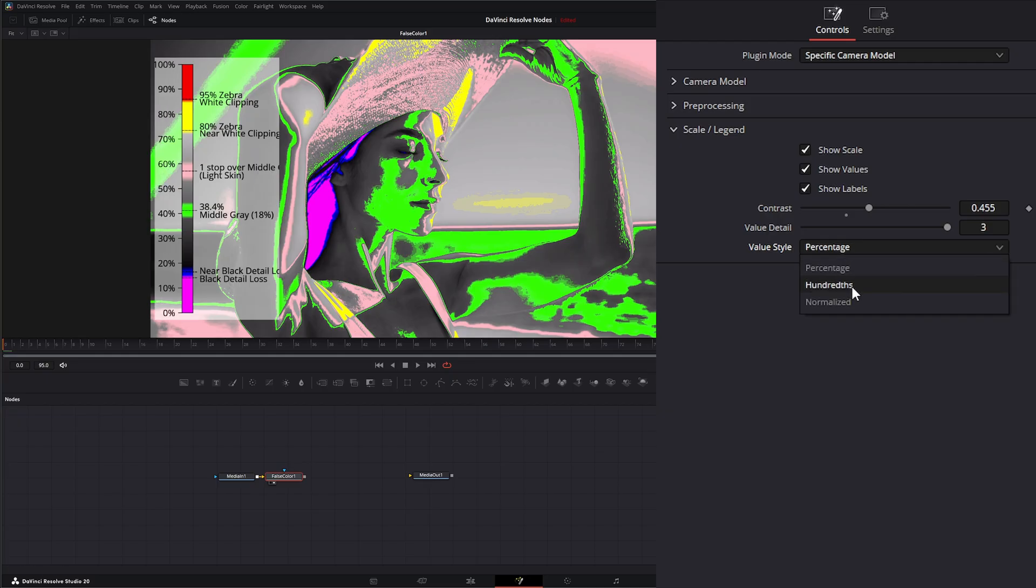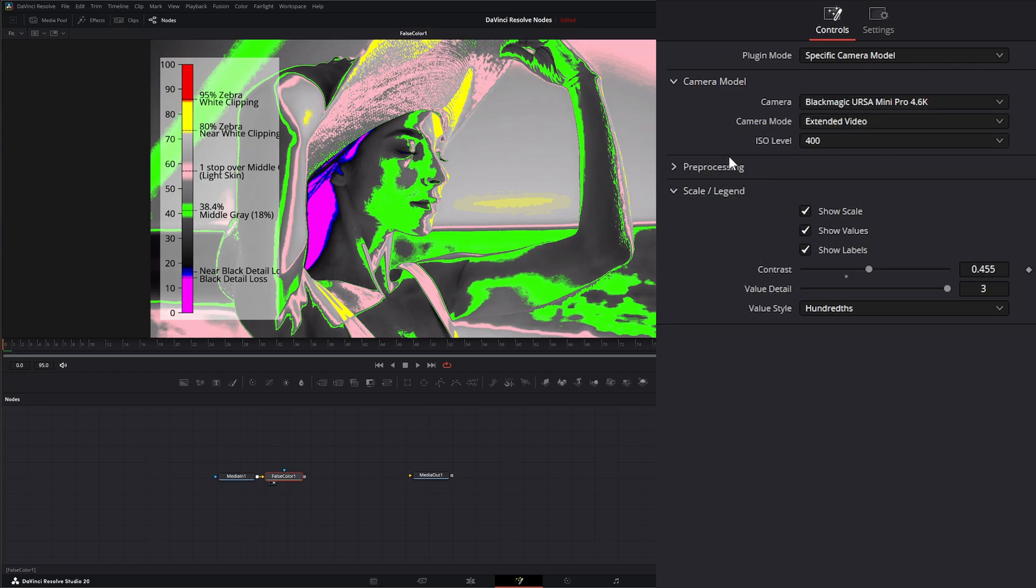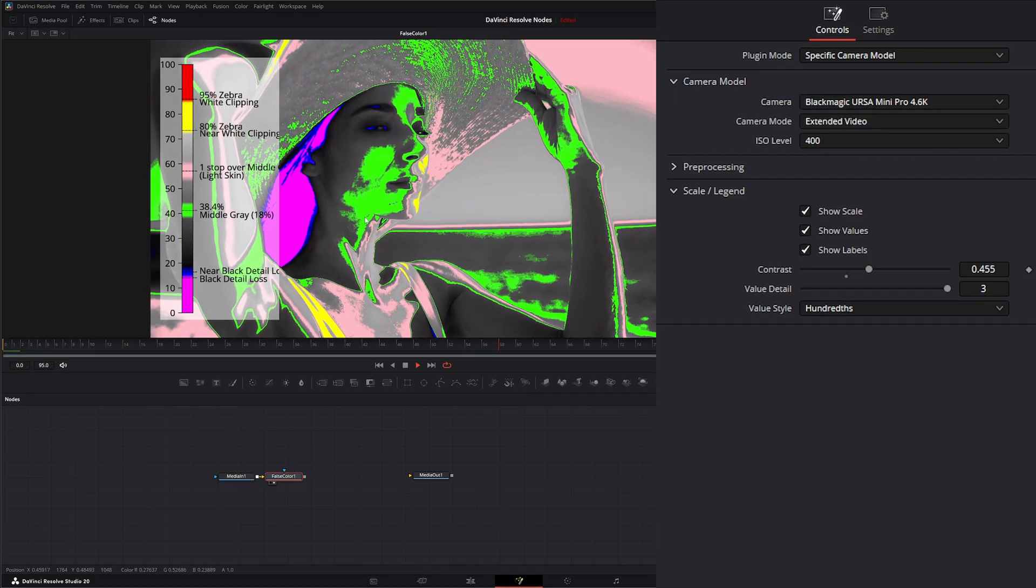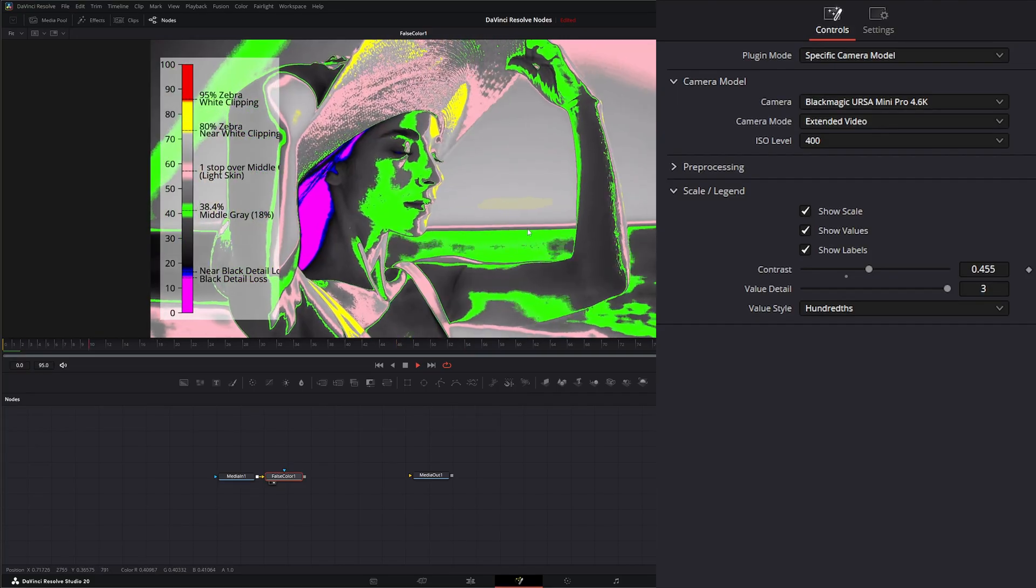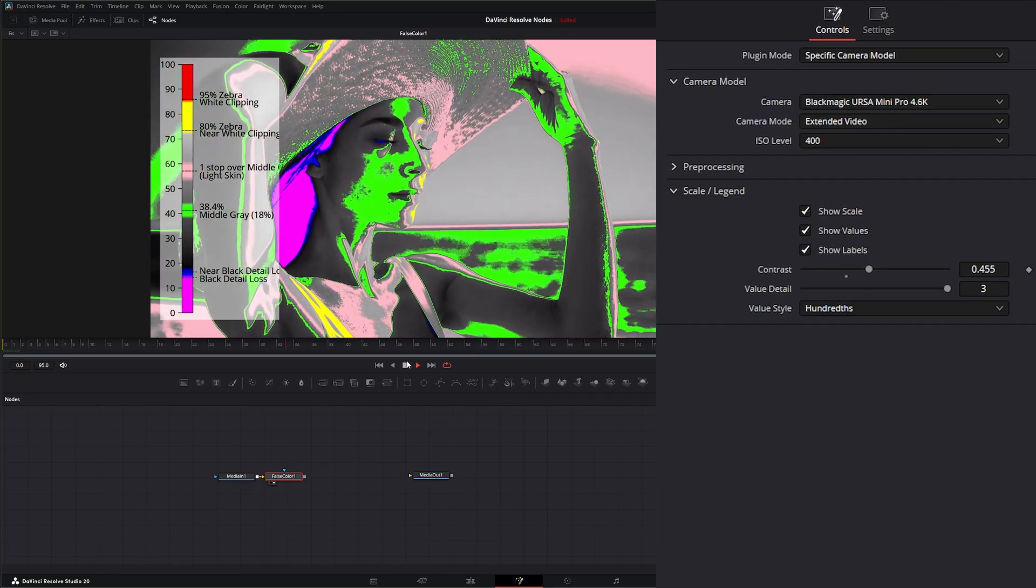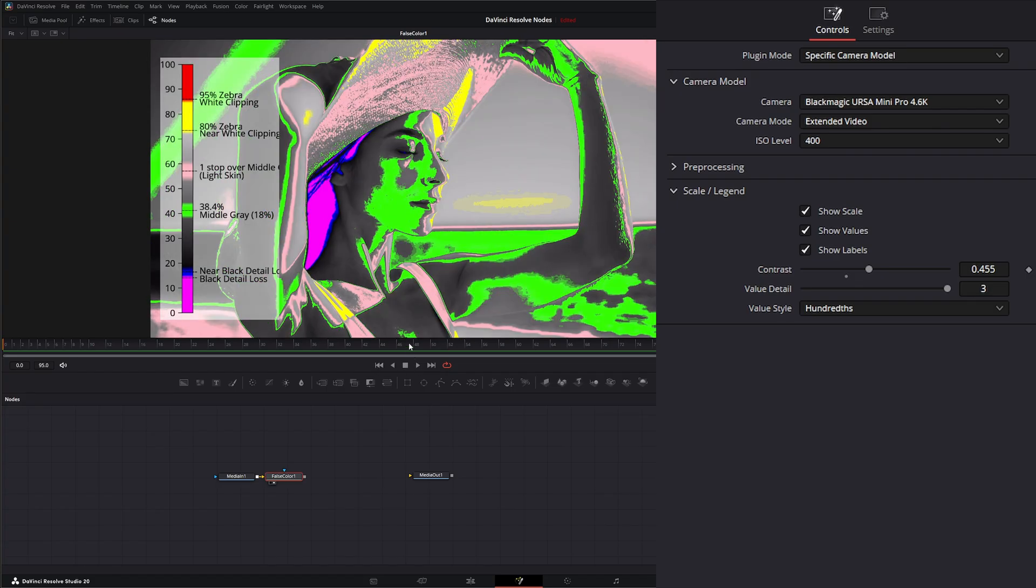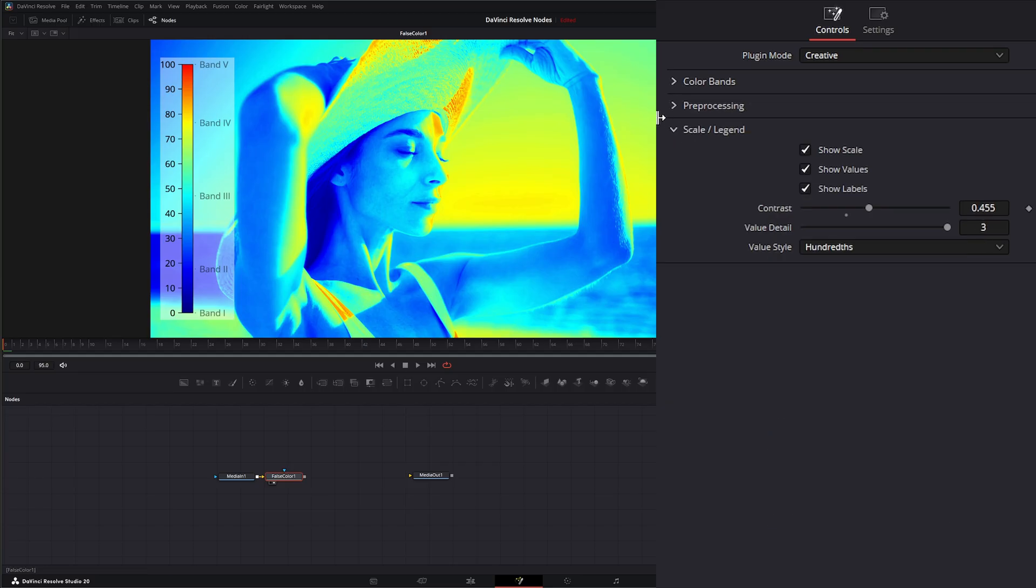And we can change the value style, whether it's percentage, hundreds, or normalized. So this just mimics black magic cameras and the readout for our false color that we often use. Now if you have no reason to use this to see your false color, it's also got a creative mode. So under creative mode I'm going to minimize this first so we can see all that's happening.